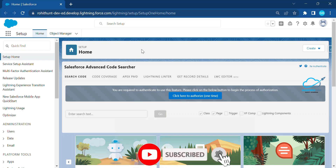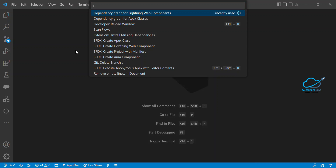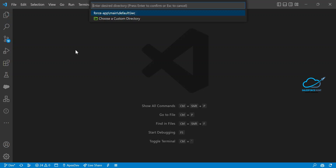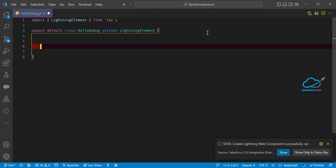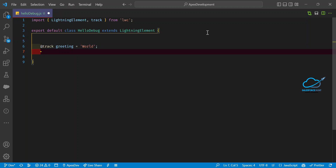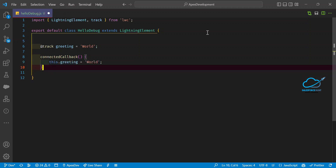First, let's create one LWC component. Search for 'Create Lightning Web Component' and enter your component name — let's say 'helloDebug'. Now my component is created. I want to define some variable or property under the JS — let's say a tracked property called 'greeting'.